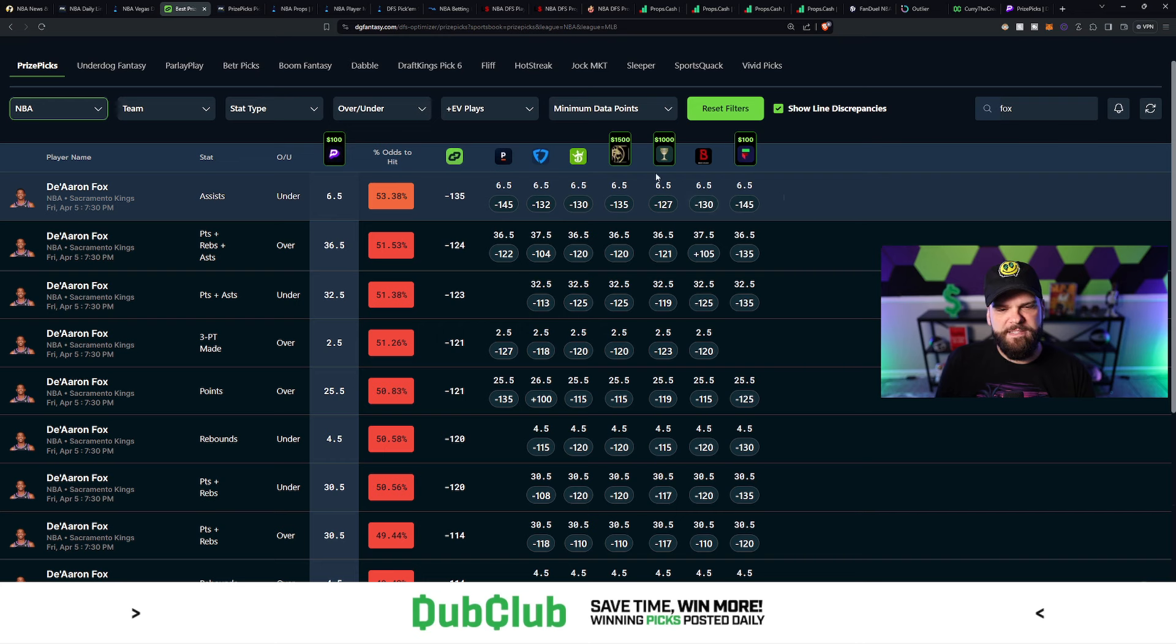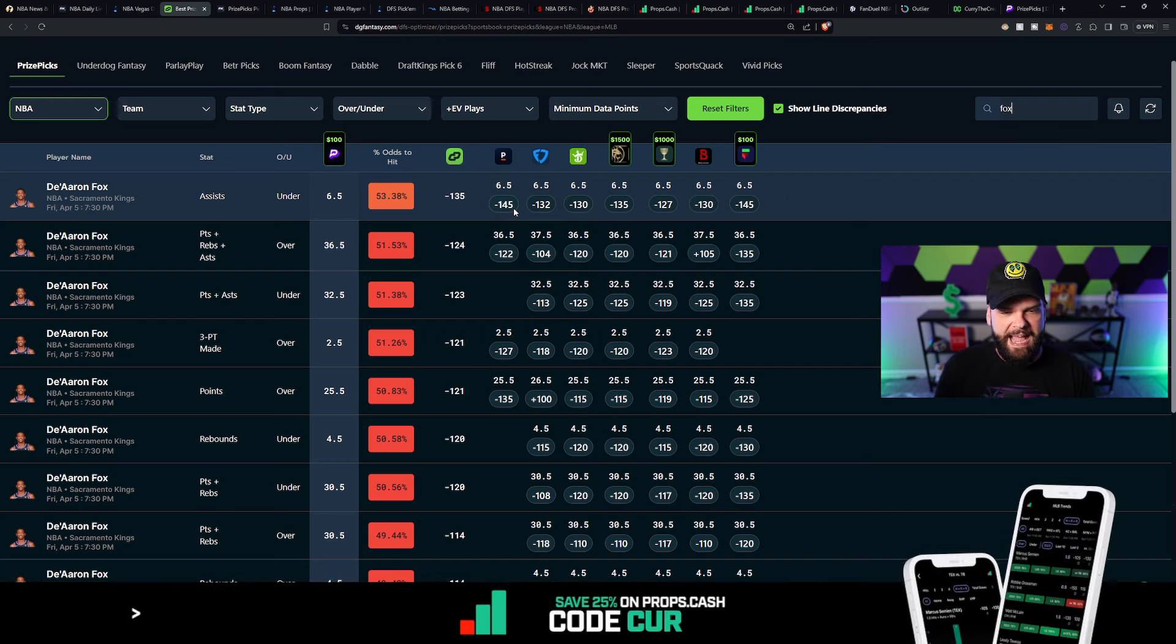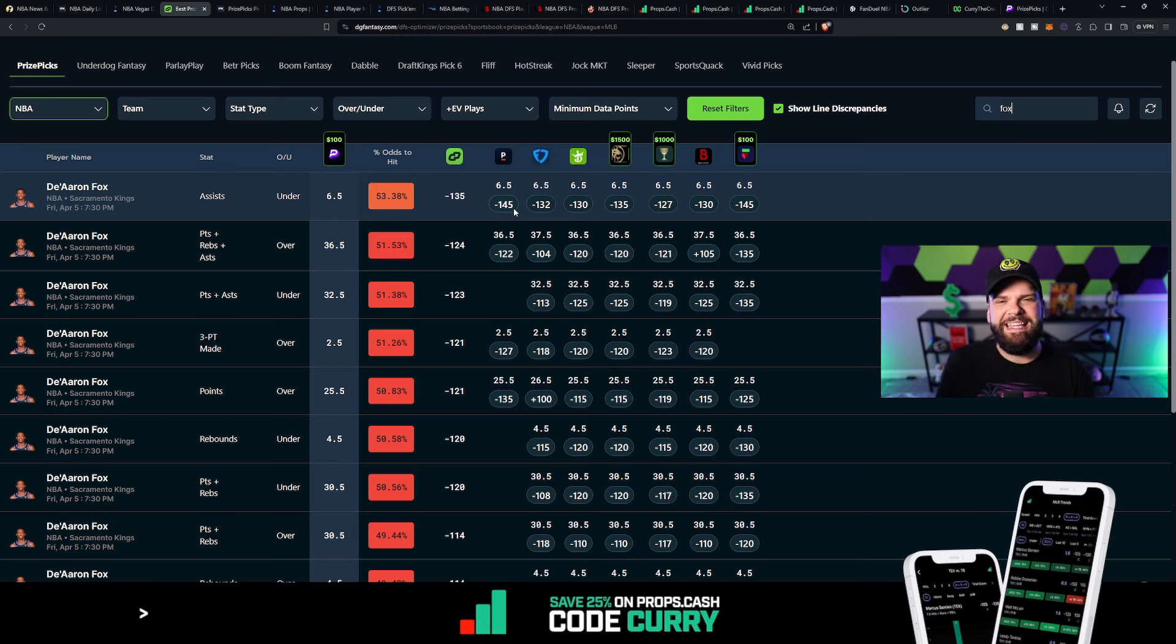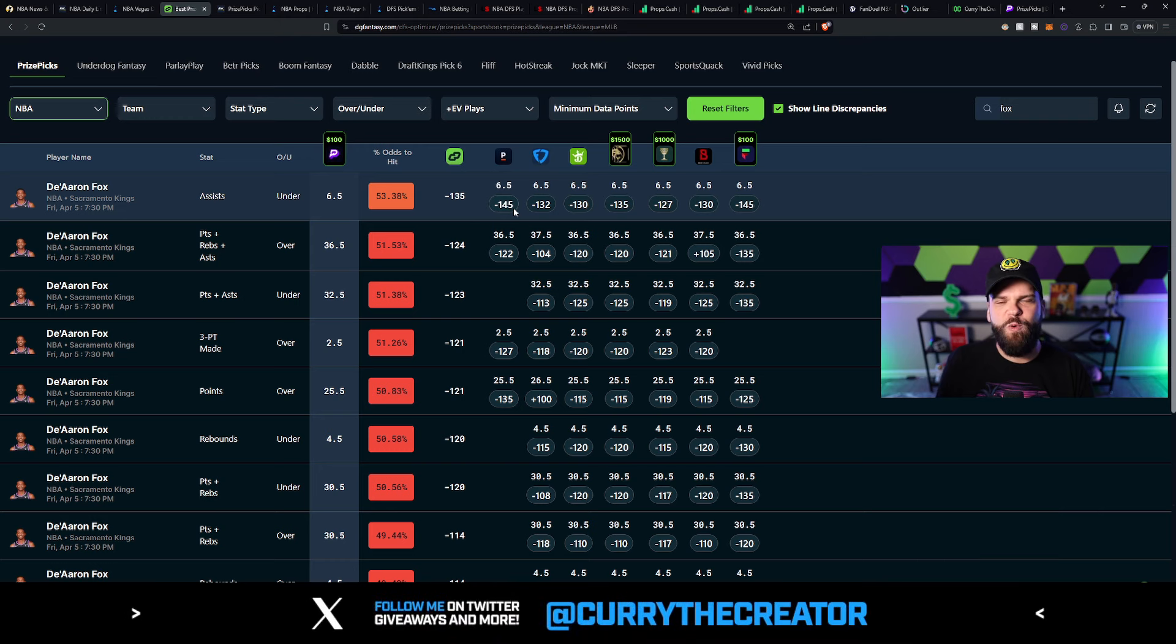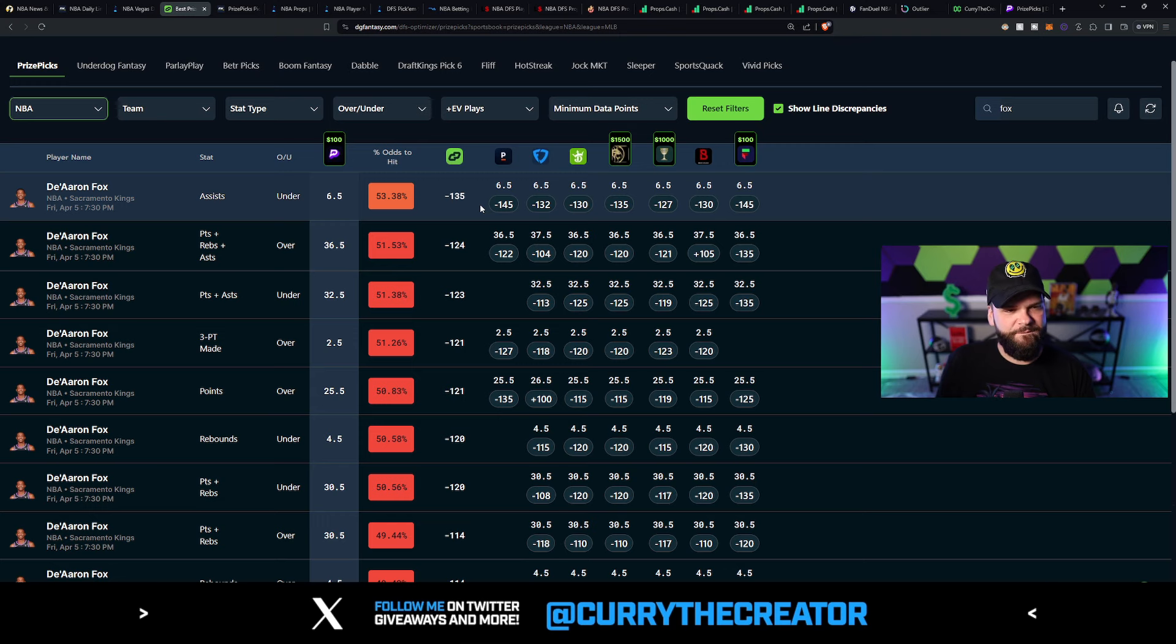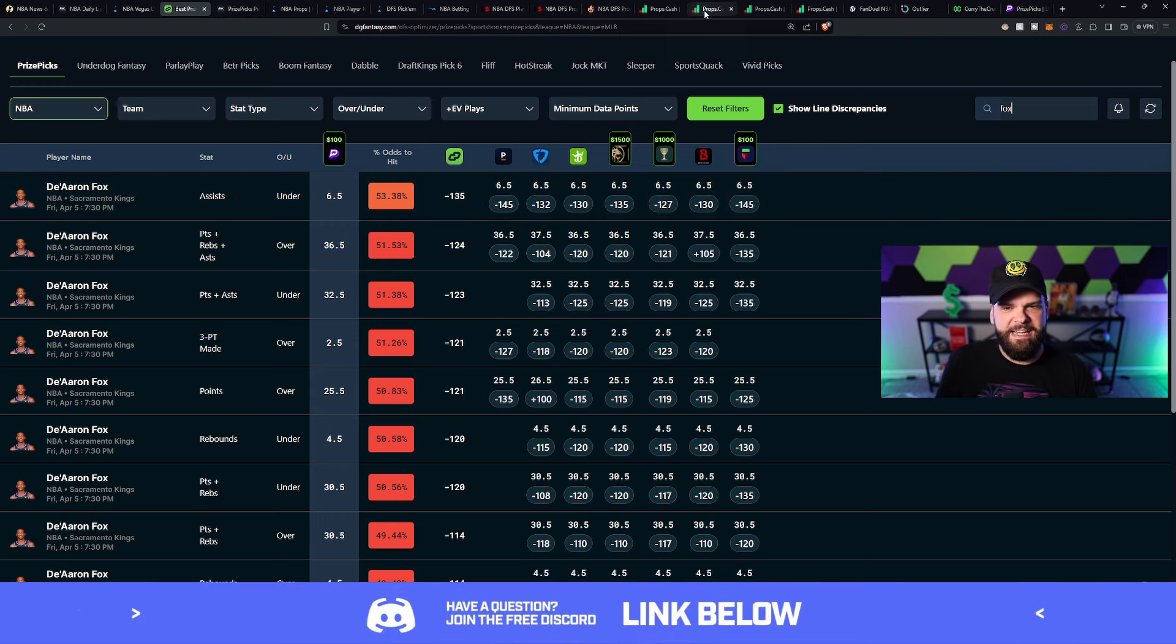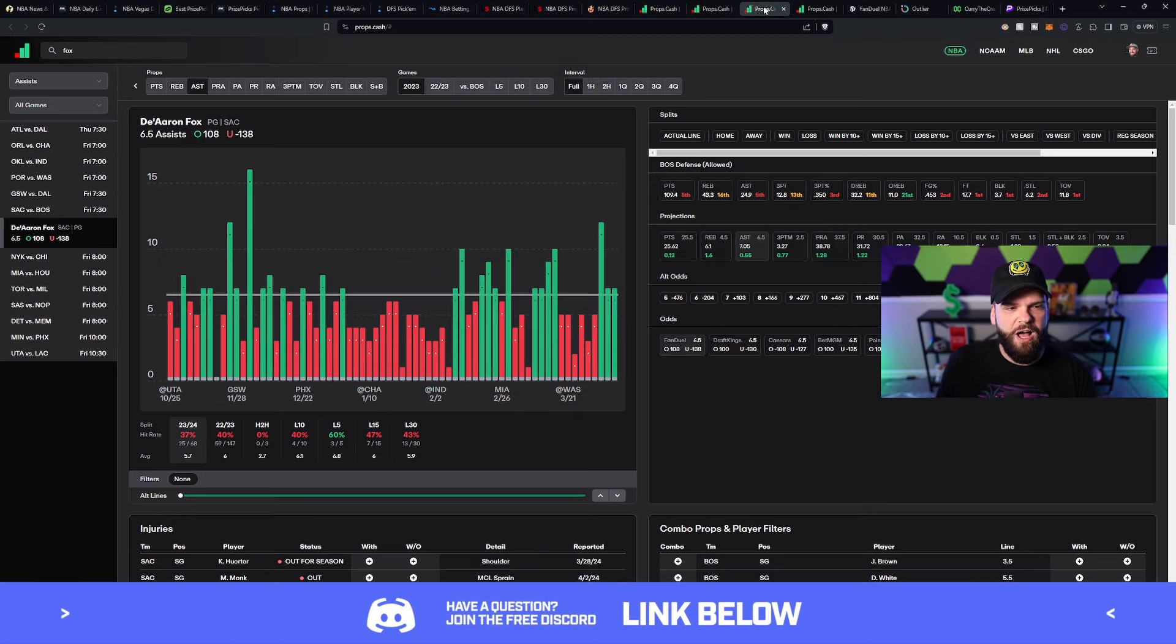You see some of the sharpest sportsbooks, such as Pinnacle, known as the sharpest sportsbook out there. They have them at minus 145 odds to go under. And so why would we want to go against one of the sharpest sportsbooks in the land when we could go with it? And in this case, we will go with it. We will go under with De'Aaron Fox here and take the value that we're seeing.